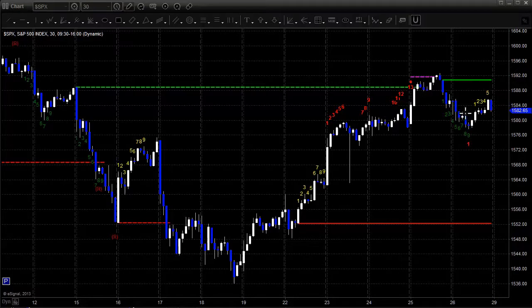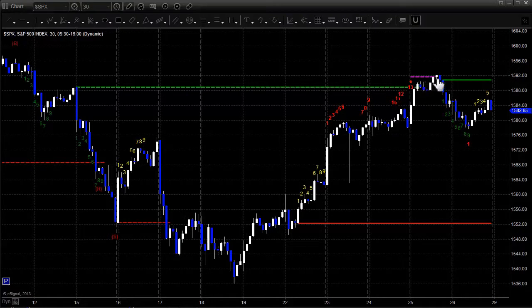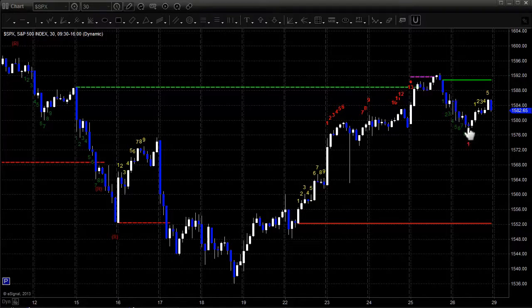Once you've got the cup, then you've got the handle. The other thing we got was a 13 sell signal on our seeker tool right here. That gives us this pink risk line which we ran up and hit and then rolled over. So you've got competition between whether this is going to finish the handle and break out, or the seeker is going to stay in control.